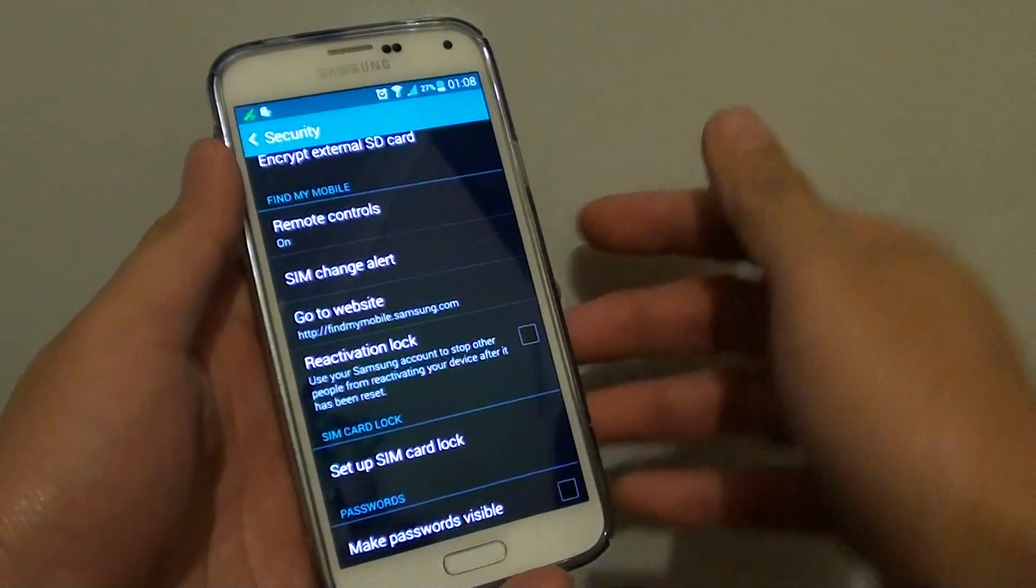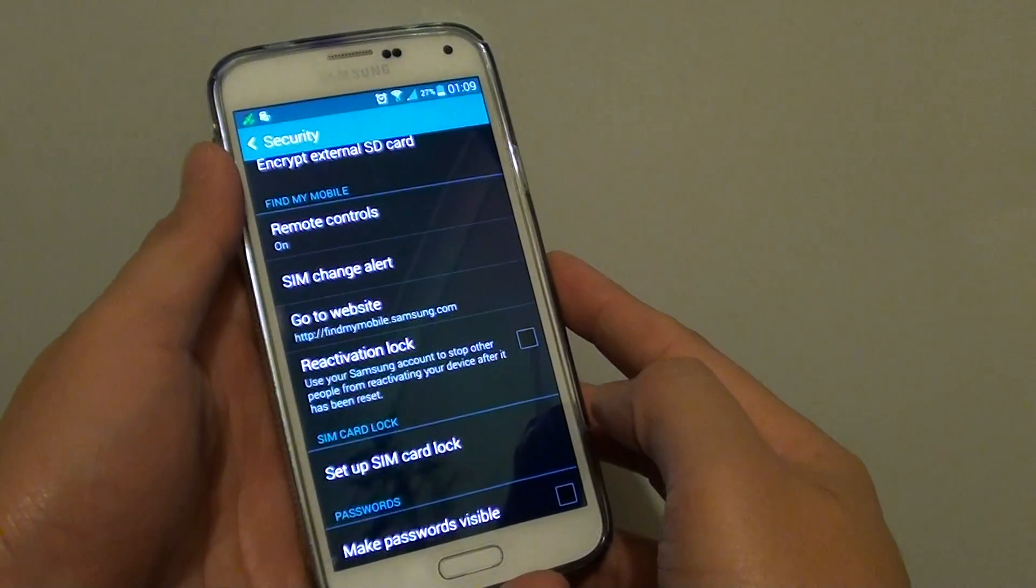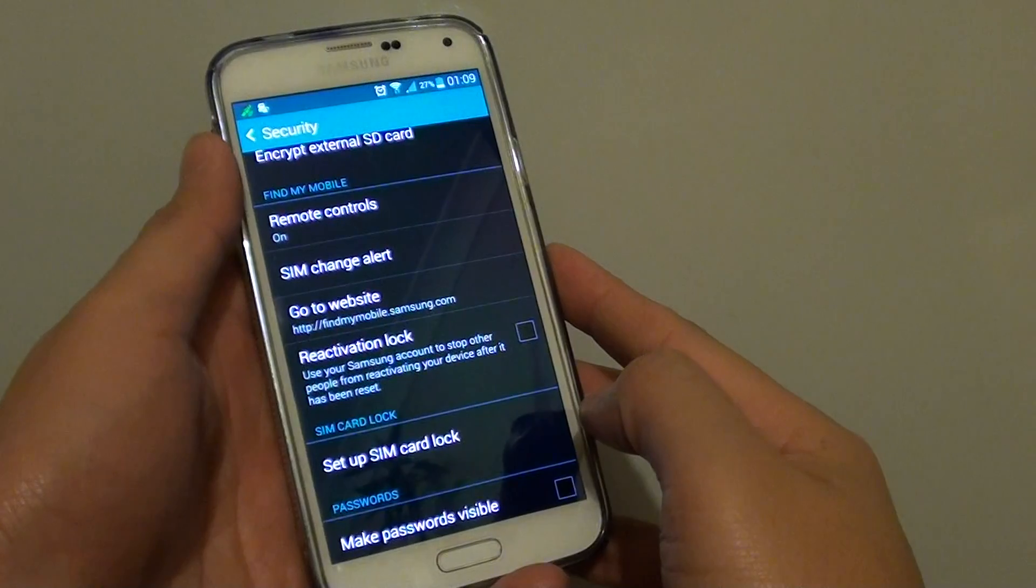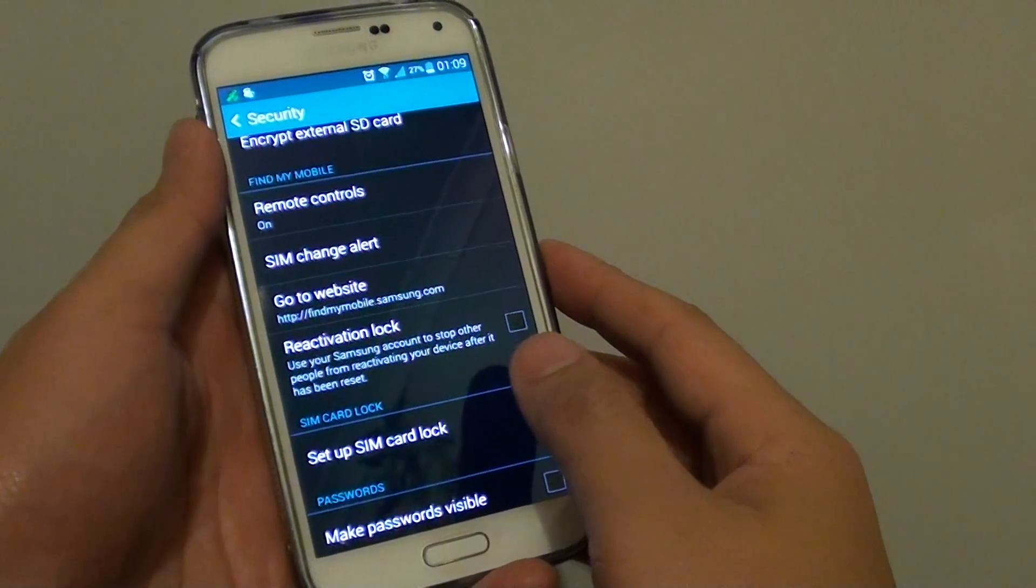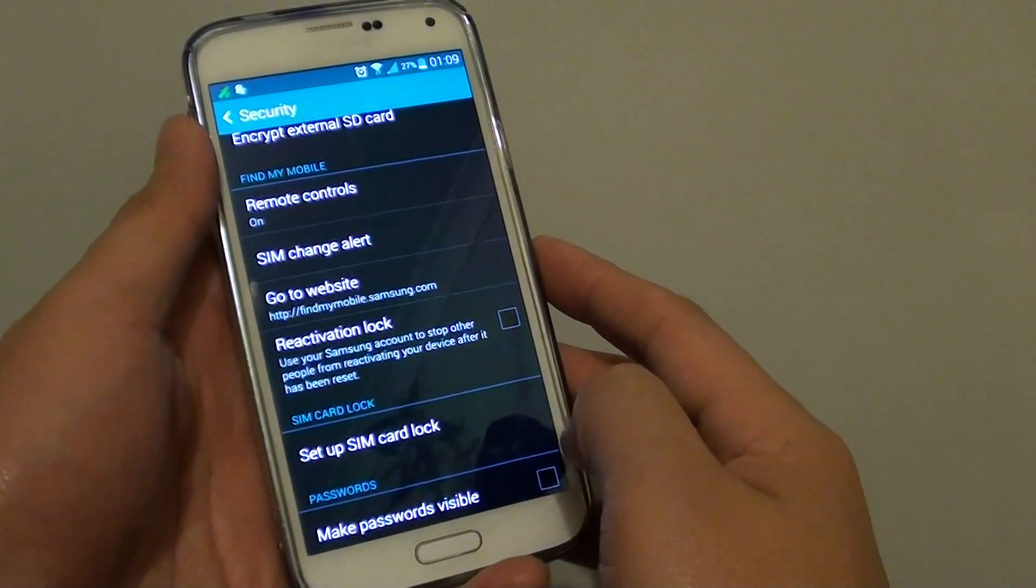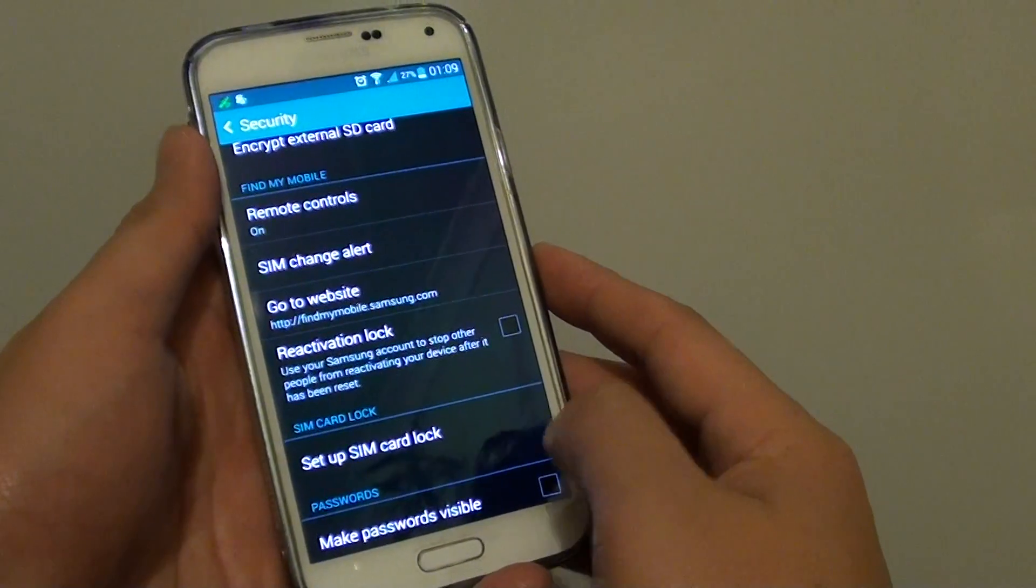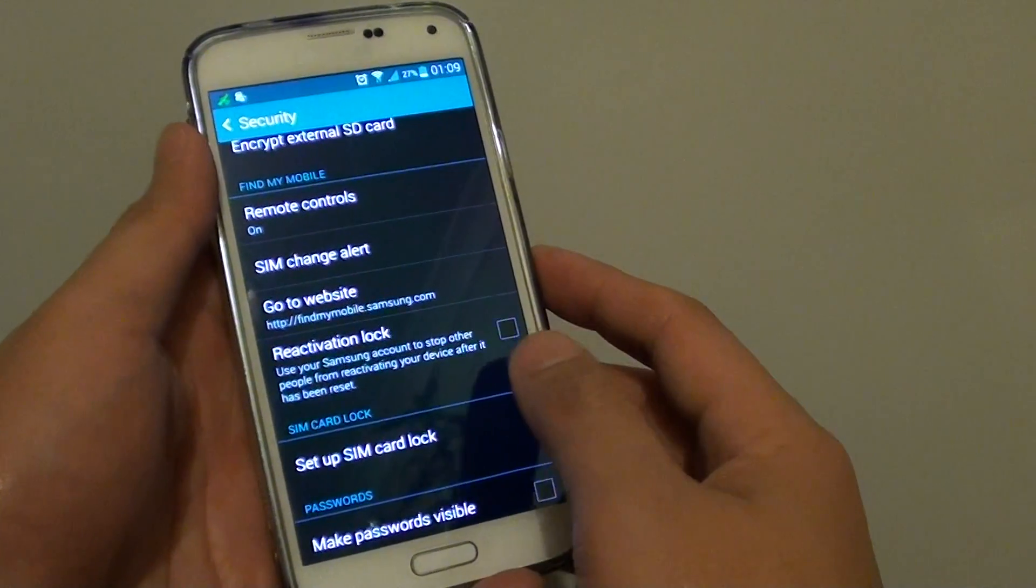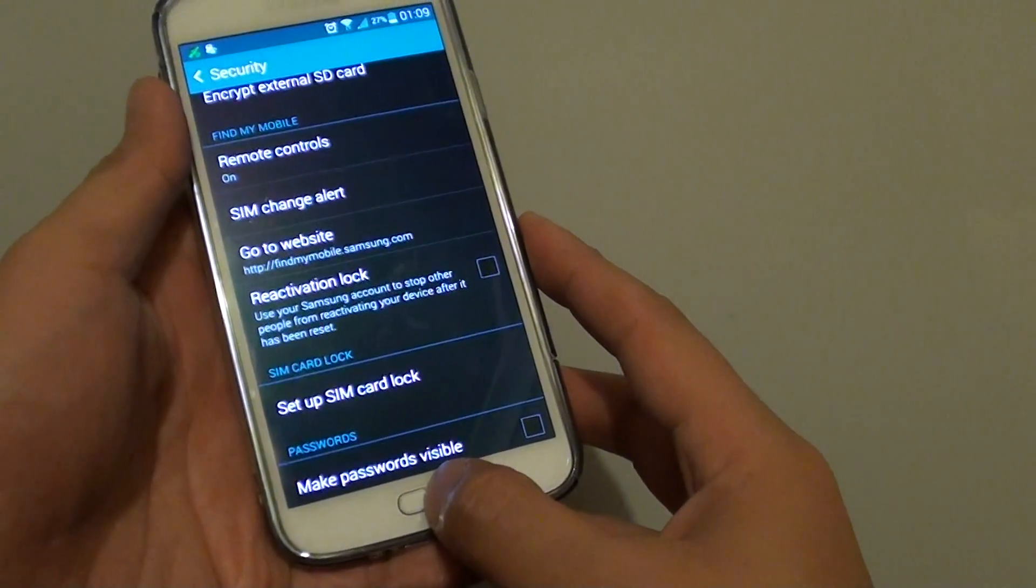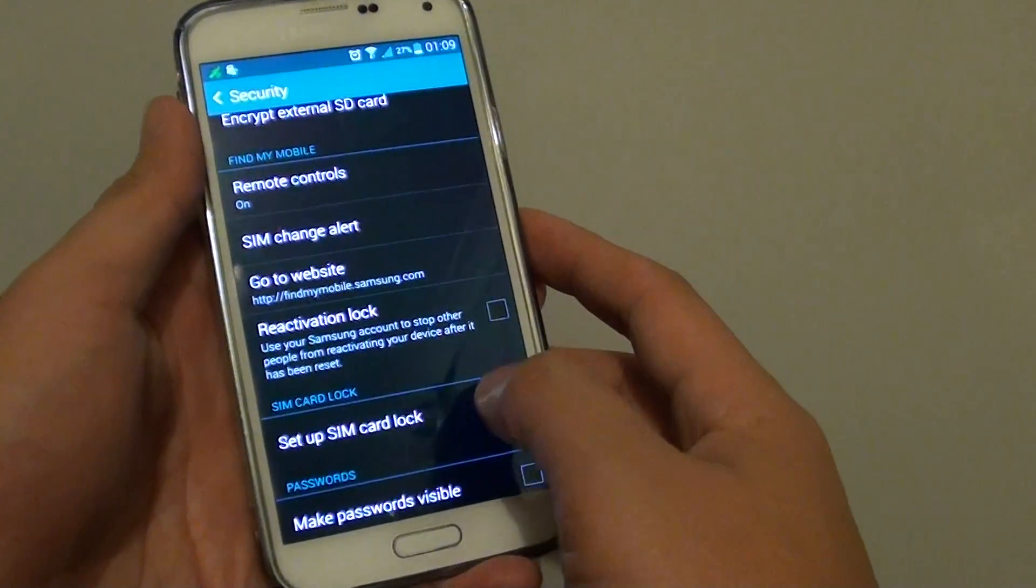How to make sure your phone cannot be used by someone else even after hardware reset on a Samsung Galaxy S5. Now this feature is quite new to the S5. With the previous version on the S3 or S4, you do not have this option, so let's get started.